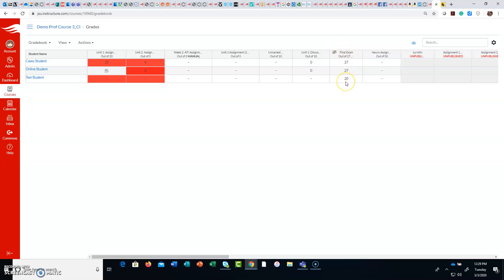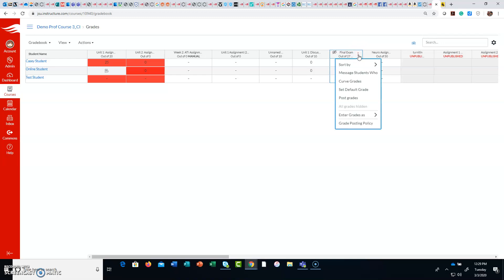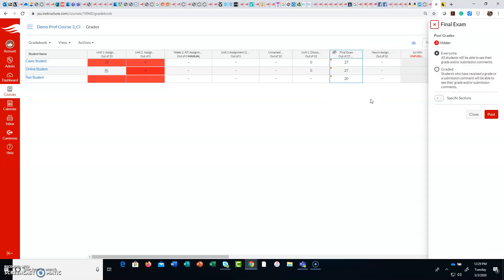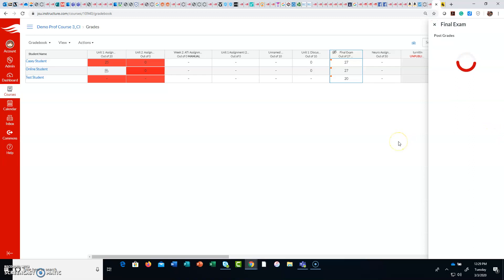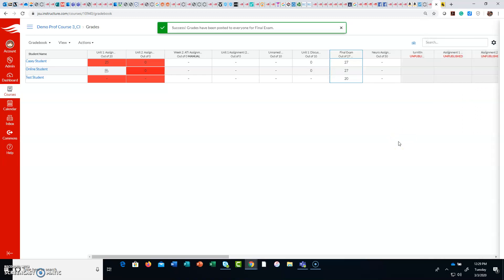After 9 p.m., go into the gradebook manually, click on post grades — it's defaulted to everyone — and hit post. All the grades will then be posted.